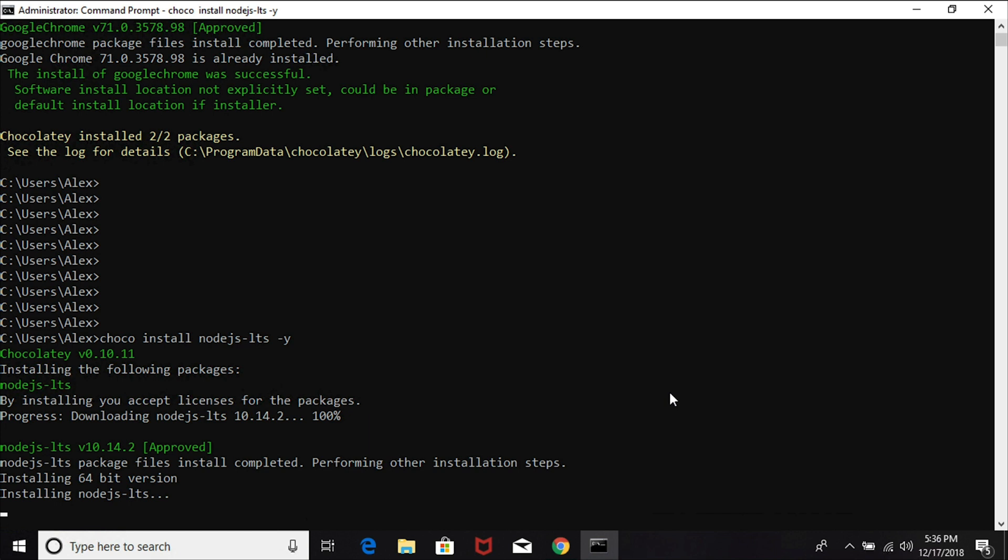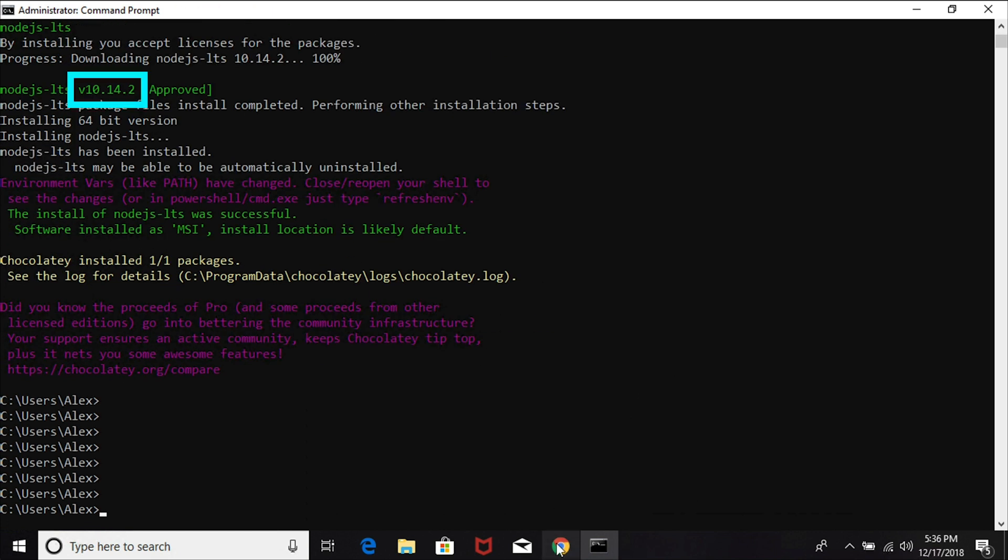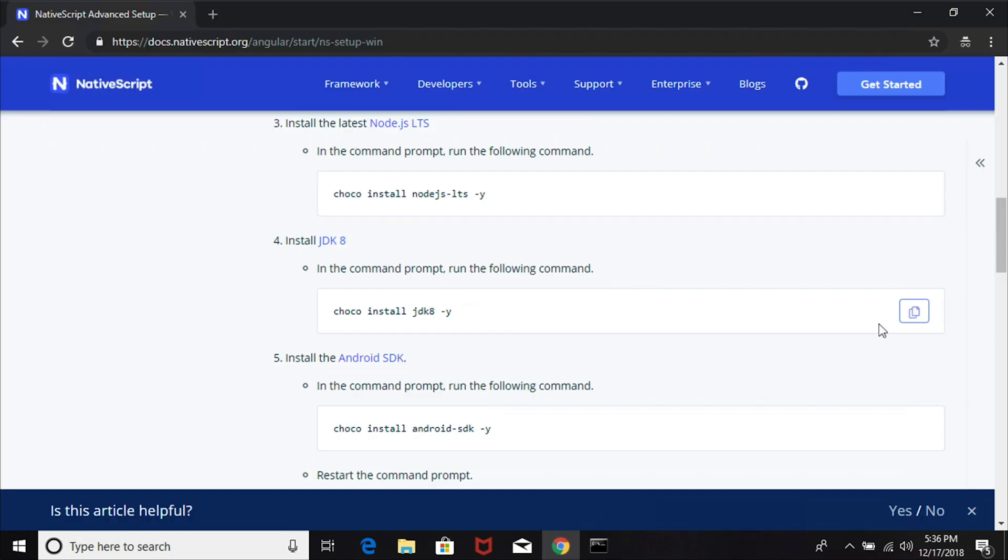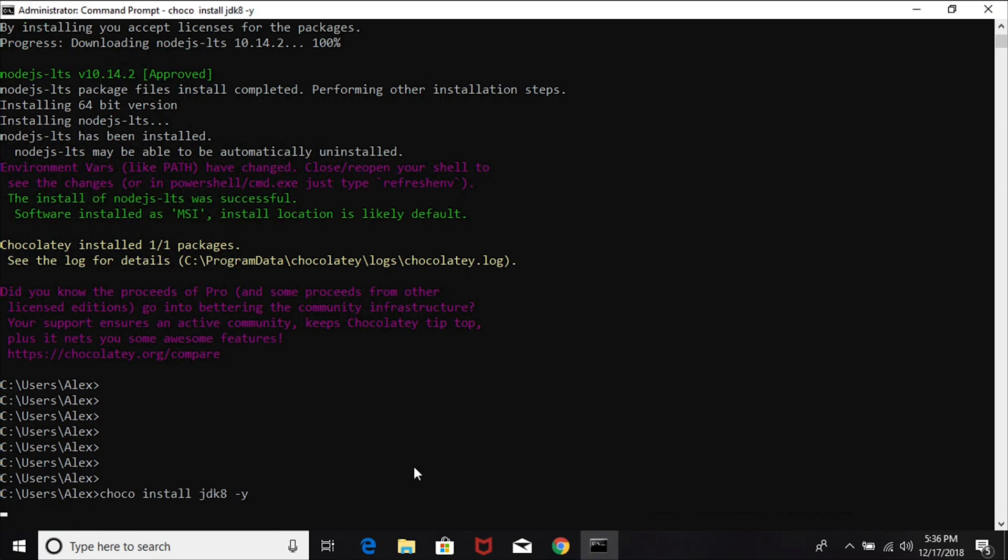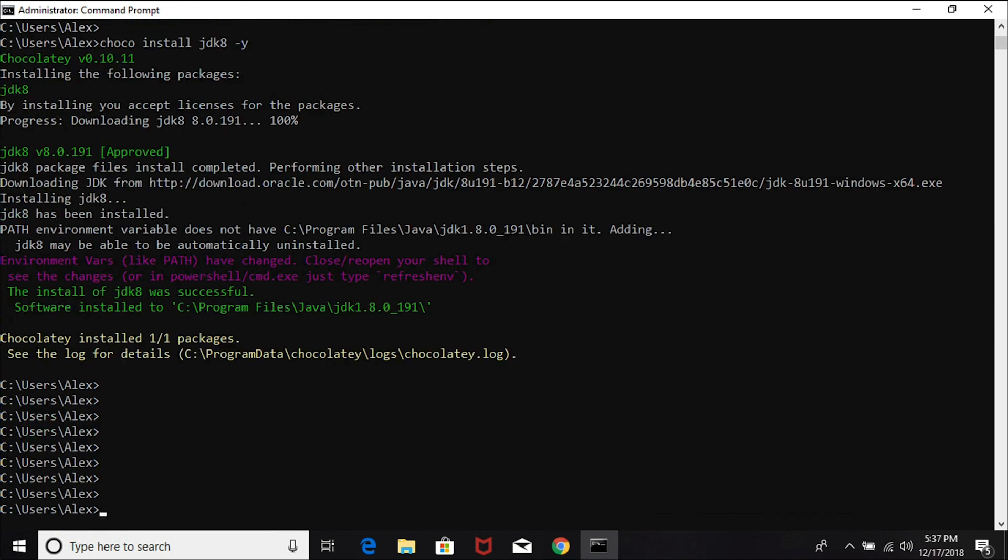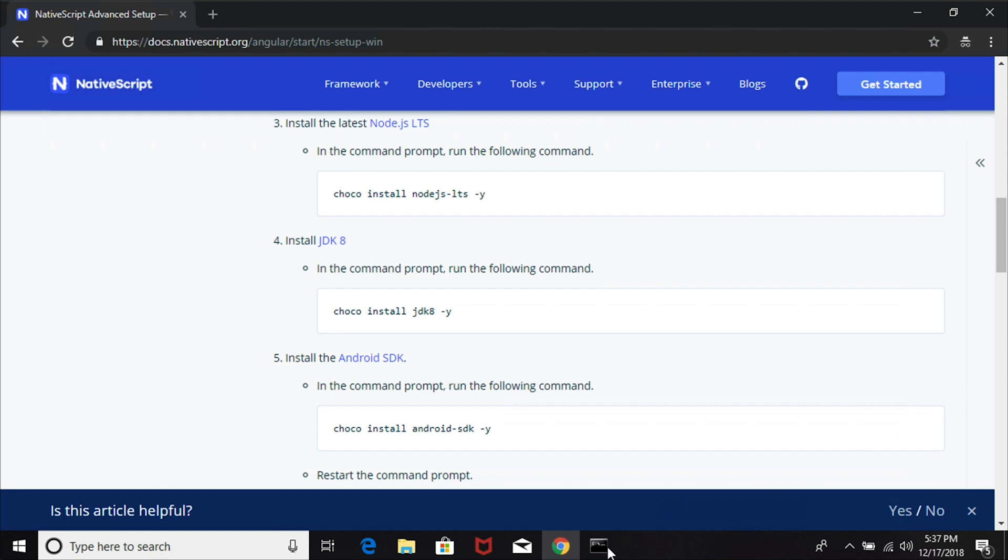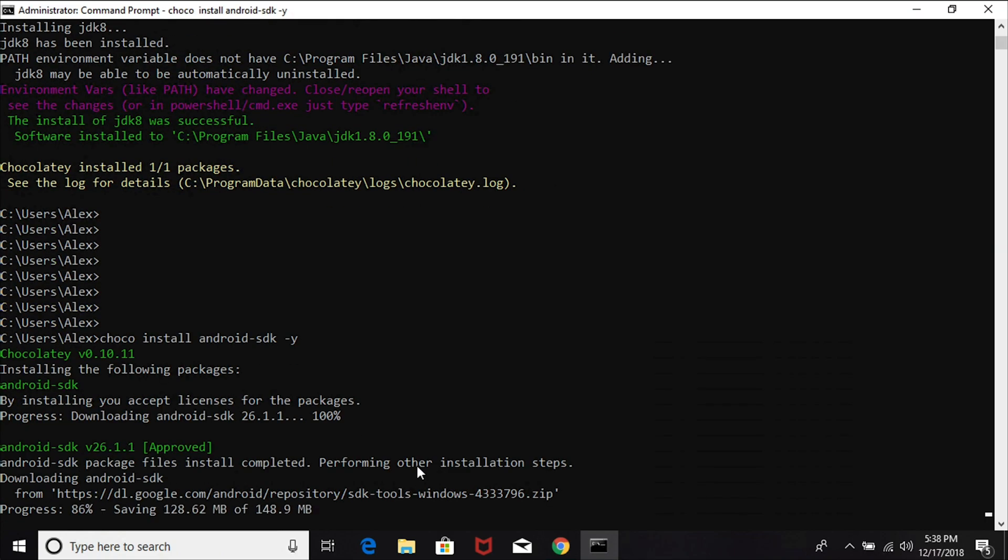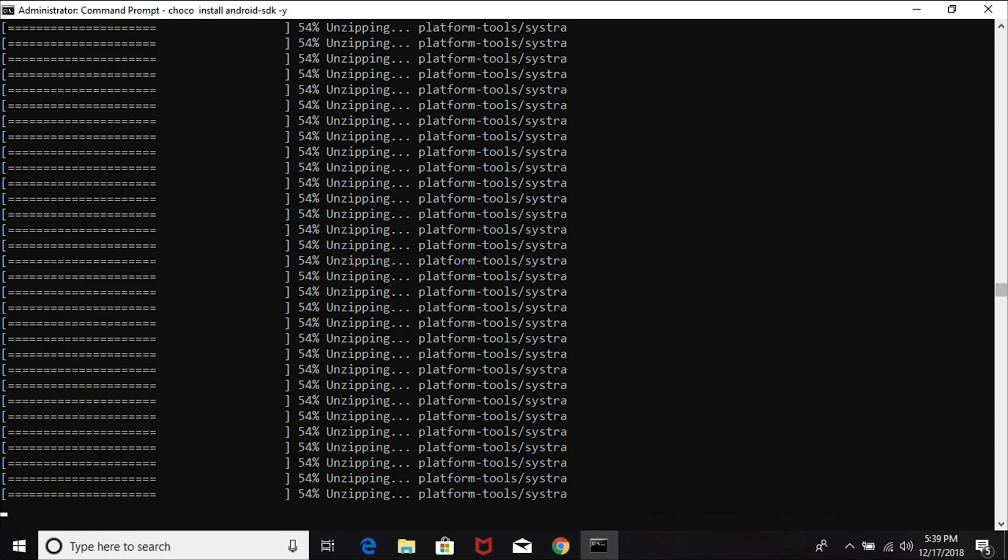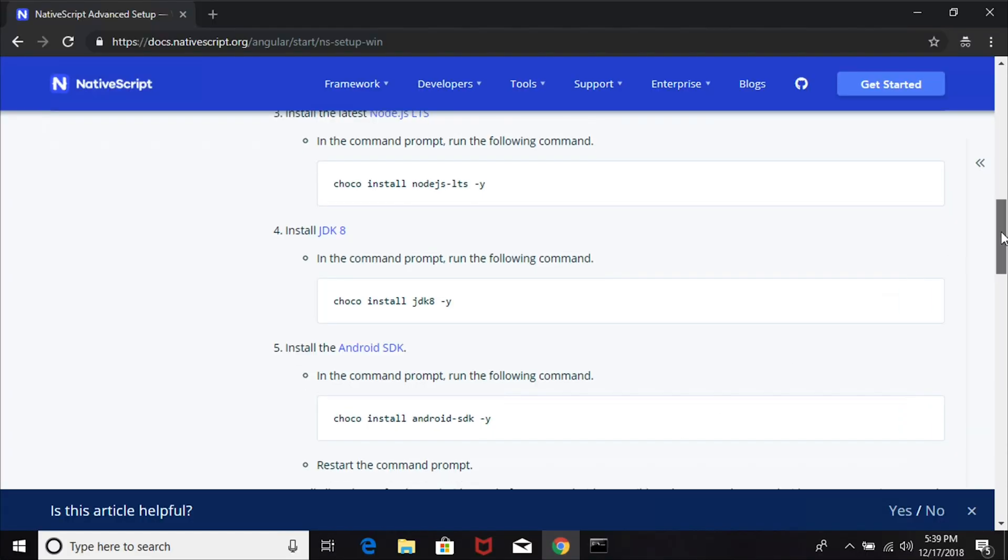Next, we're going to install JDK8. Let's copy that line and paste it in here and execute that. This one's going to take a little bit of time to download and install. Step five is install the Android SDK. Let's go ahead and do that one. This one's also going to take a little bit of time, so let's fast forward.